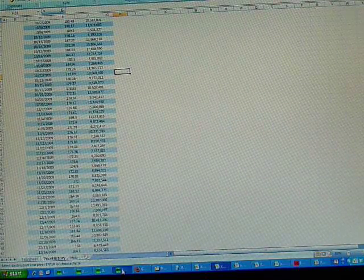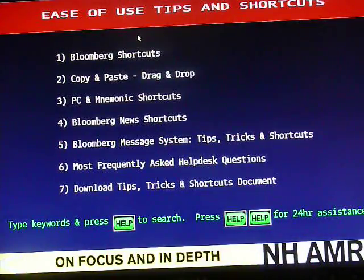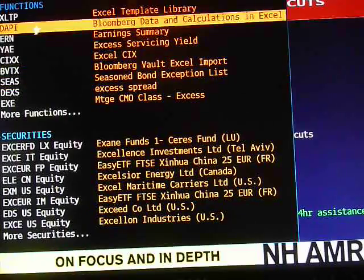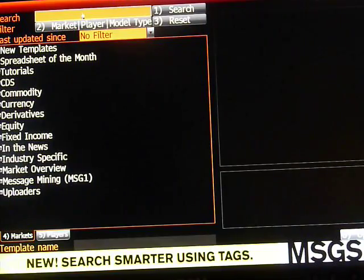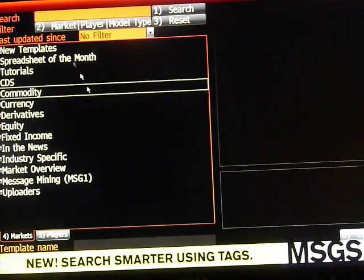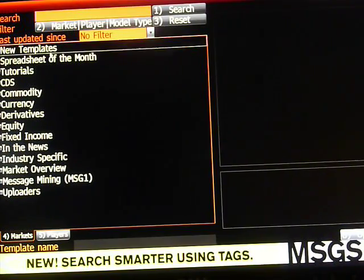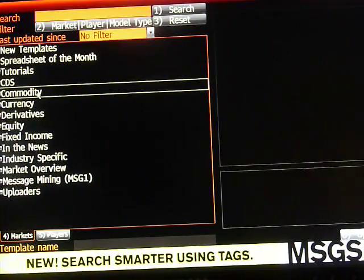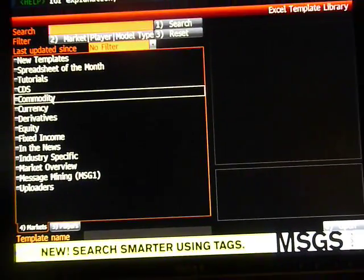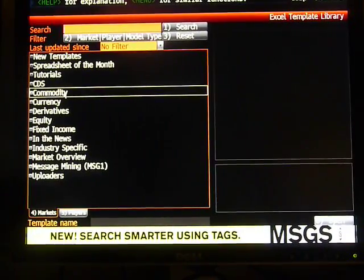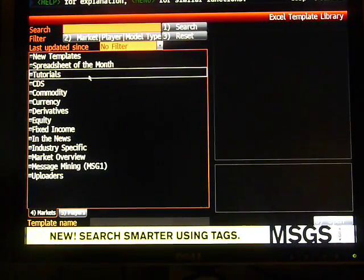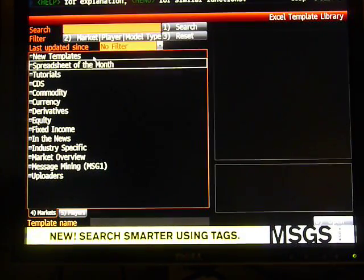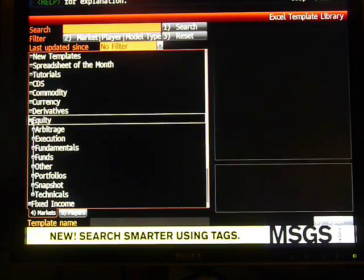You just go to Bloomberg, type EX, start to type Excel, and what pops up under functions, Excel Template Library, XLTP. Now, here's the search bar. You search for keywords and the results of the search will show up here under these categories. The results of the search will show up under these categories here. So we're not going to do a search right now, just go into Equity.